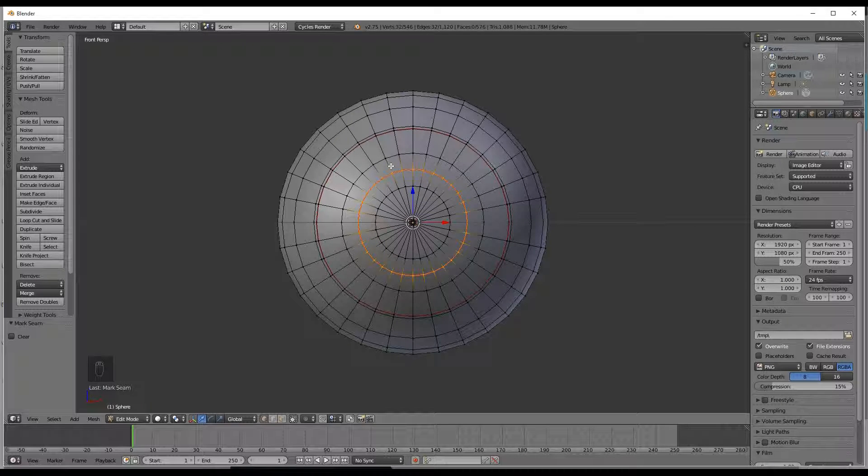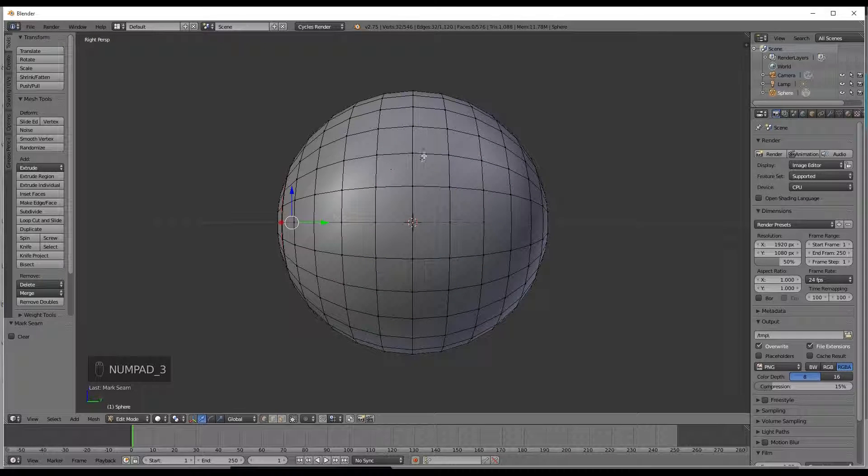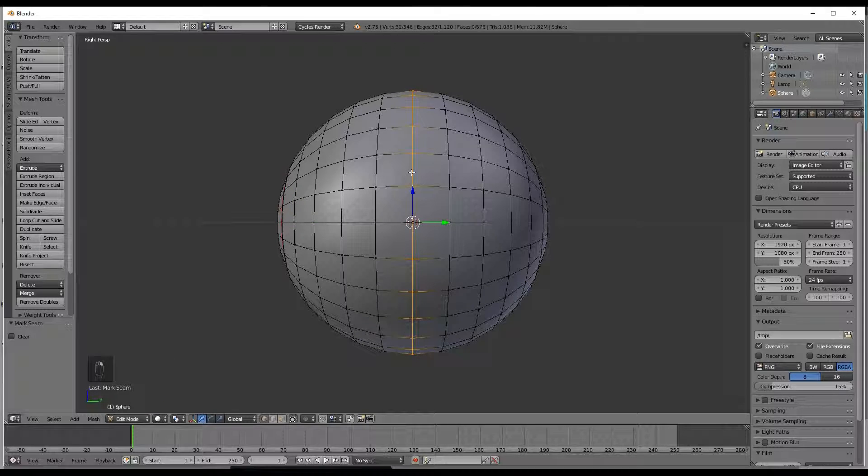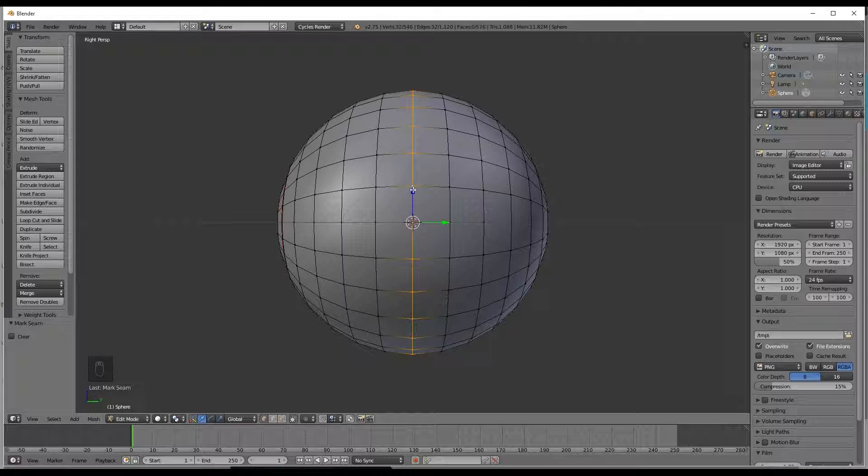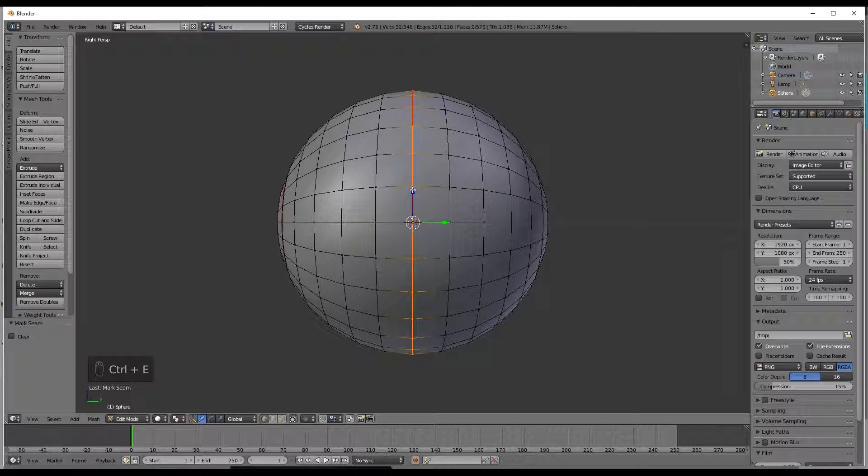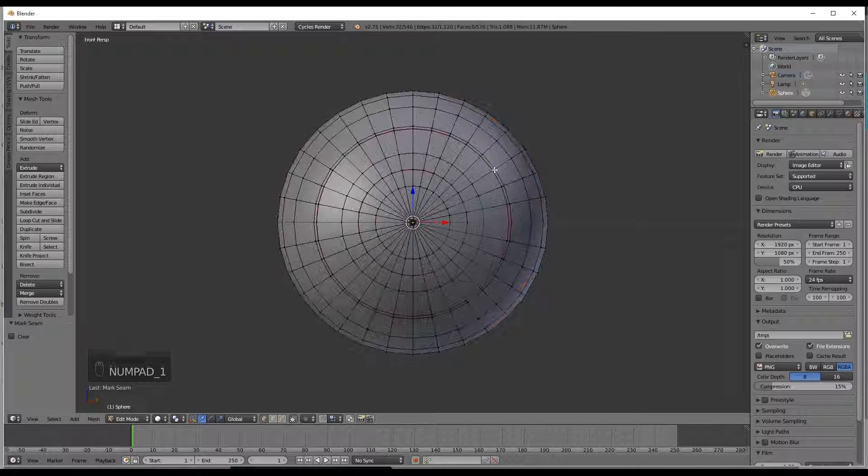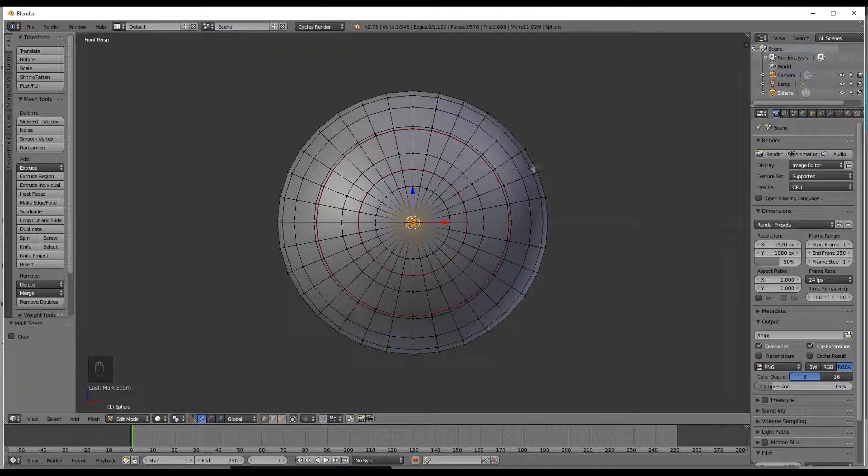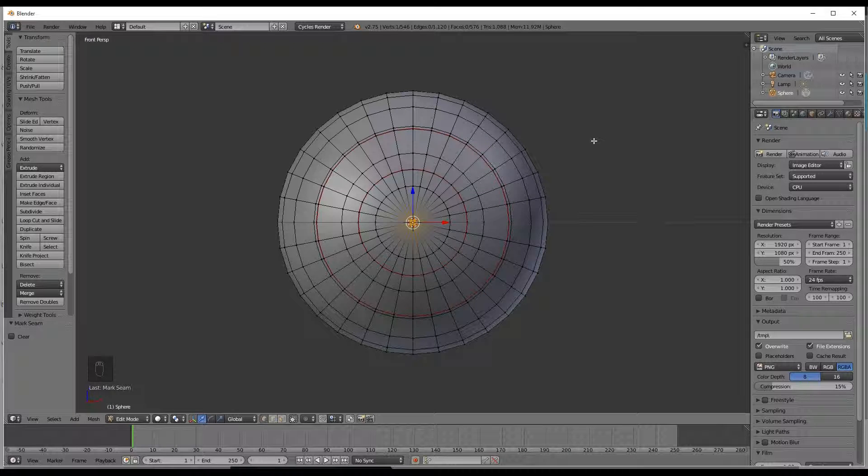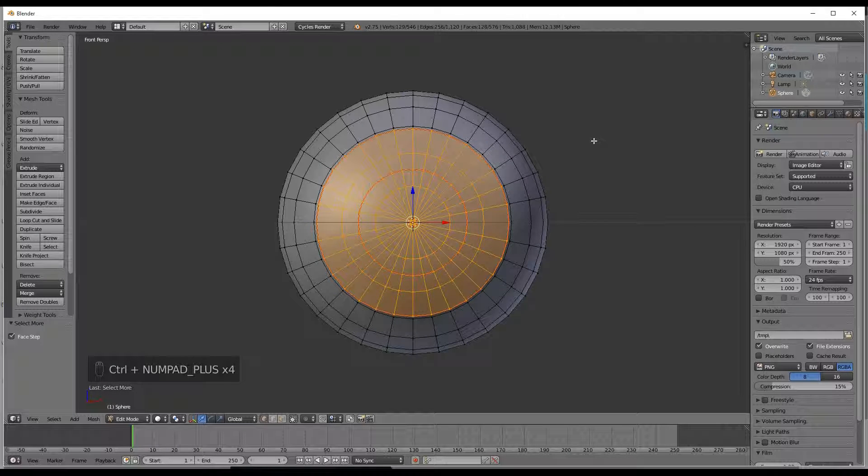Now we are going to add one more seam, so hit 3 on the number pad and alt right click and select the very middle line itself. Then control E mark a seam. That just gets that out of the way pretty easily. So next you are going to select the very center, control plus on the number pad until you get out to the end of the iris seam itself.